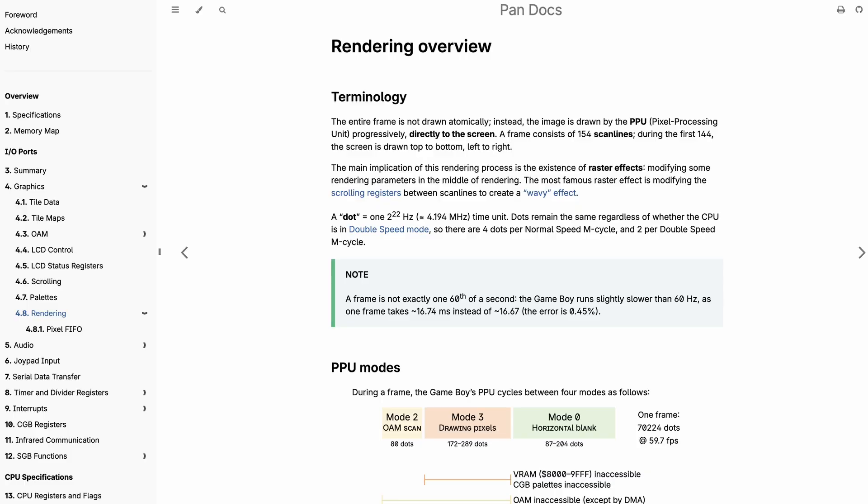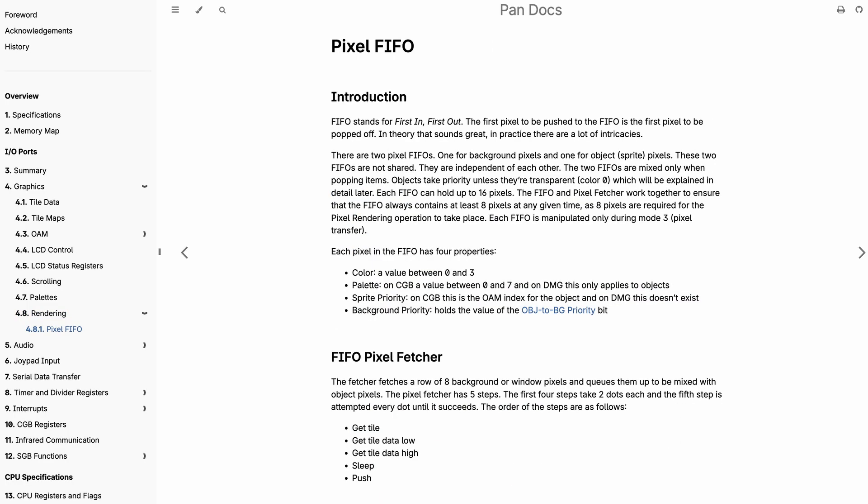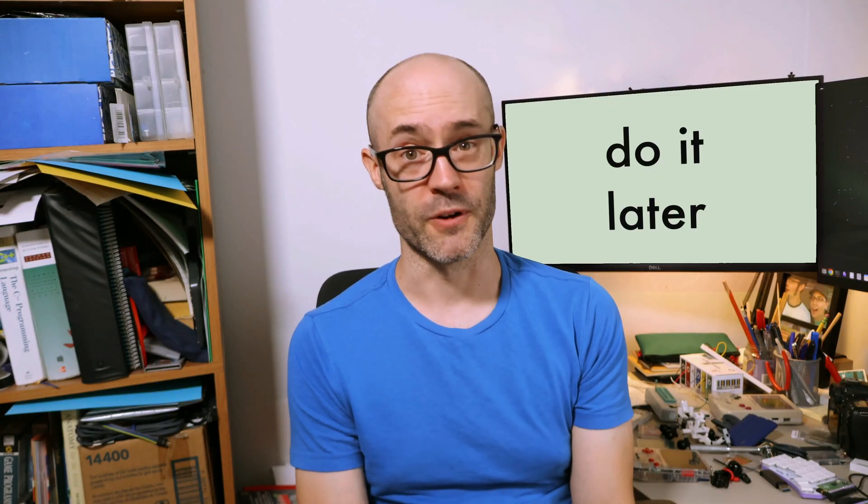You can find far more details about the rendering in the Pan Docs rendering section, in particular the Pixel FIFO page. In my opinion, Pixel FIFO is the most complicated part of the Game Boy, and I haven't gotten around to fully wrapping my head around it. My recommendation is to ignore it as you're getting started — there's a lot of nuanced behavior that's not crucial for getting basic graphics to render. There are of course some games that rely on those details, and if you want to be perfectly frame accurate you'll have to deal with them at some point, but I don't think that point is right at the start.